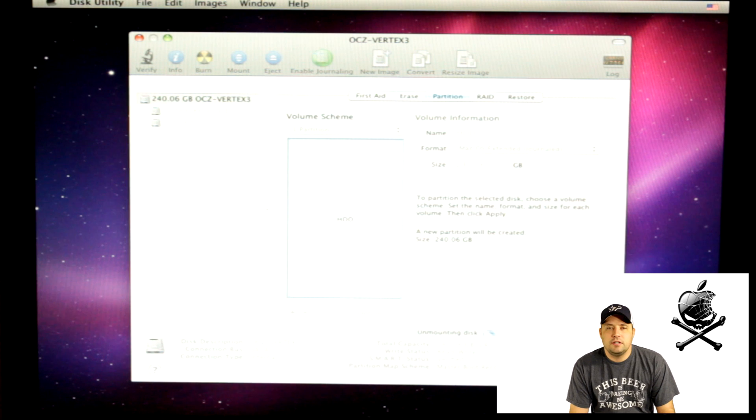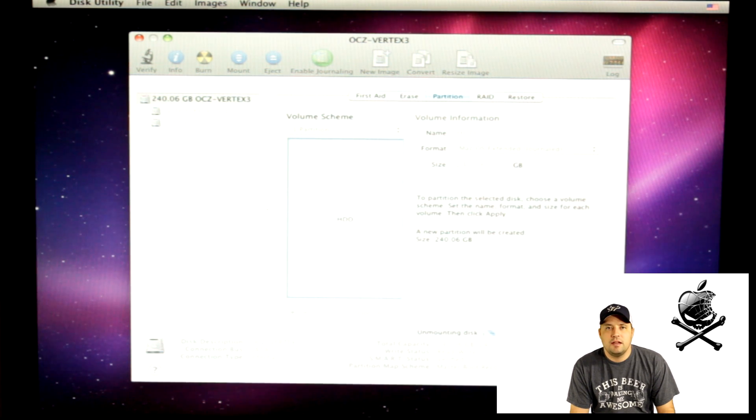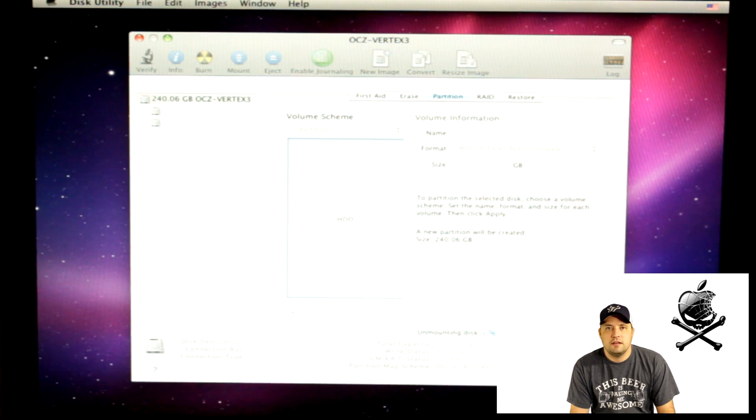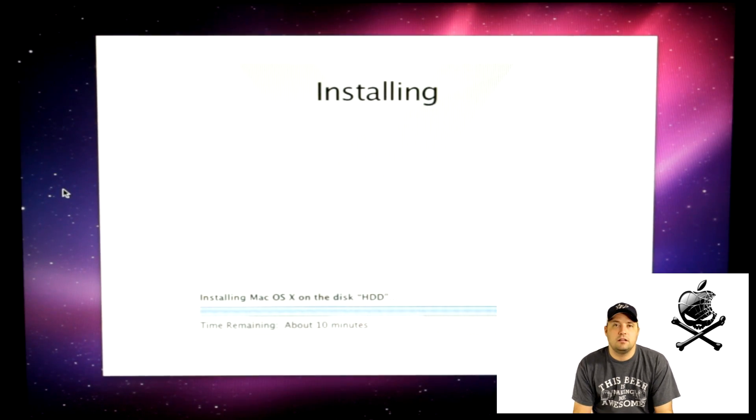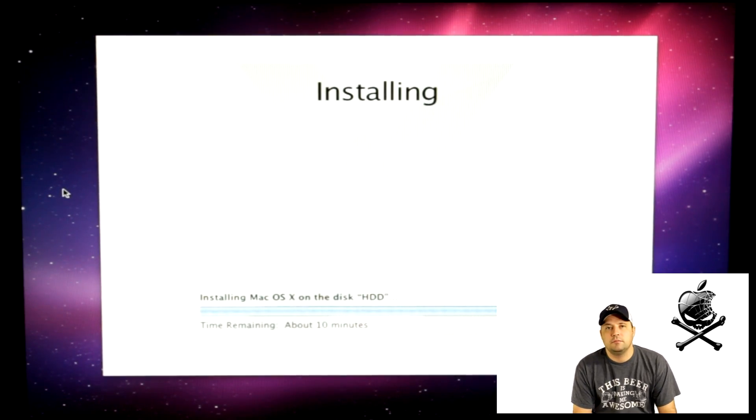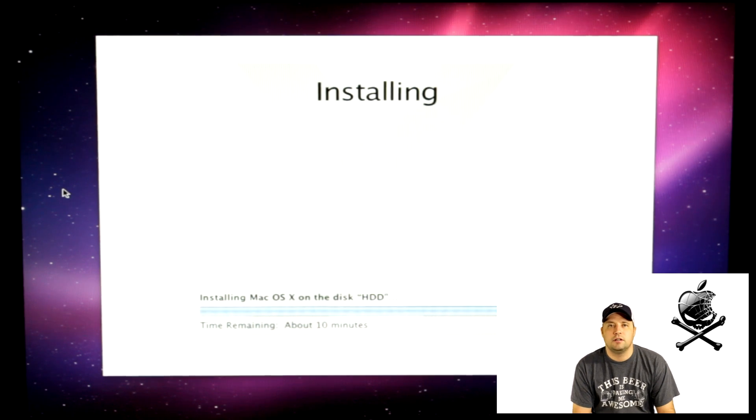After it does that, just go up to the top left, Exit, and then hit Install. This will take a little bit of time. I'm going to speed it up a little bit so we can get to what we're trying to talk about.